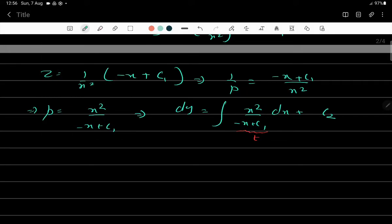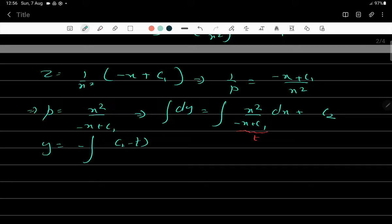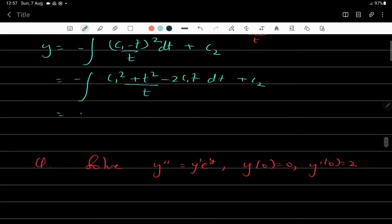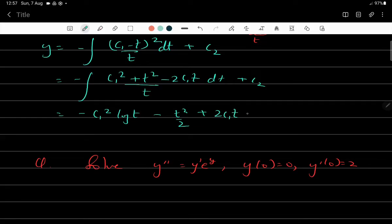This gives a minus sign, so y = ∫(c₁ - t)²/t · (-dt) + c₂. Expanding: (c₁² + t² - 2c₁t)/t, which integrates to -c₁²(1/t) - 2c₁ integrated terms, giving the result in terms of t = -x + c₁. This provides the required answer for the first exercise.